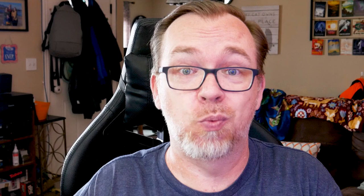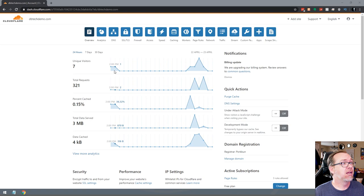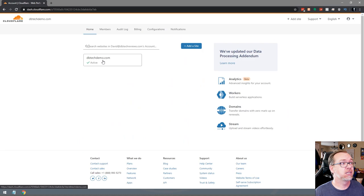There's one thing I almost forgot to include in the video, and that is what kind of SSL settings you'll need on Cloudflare. Here we are on my Cloudflare dashboard for dbtechdemo.com. When you first log in, you'll see something that looks like this. Click on your domain name, go into SSL/TLS, and we want to make sure that we're set to 'Flexible' right here. That's all you'll need to do on this page.